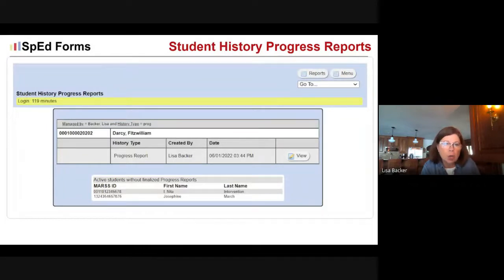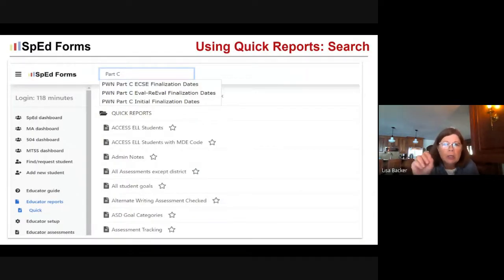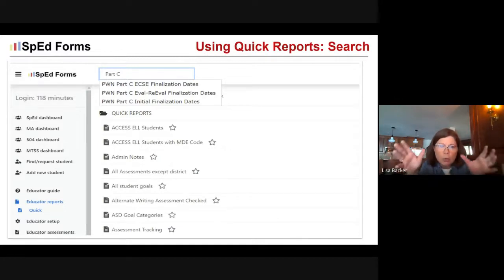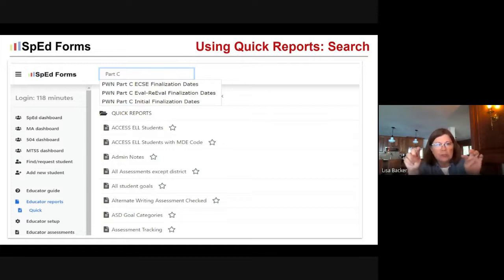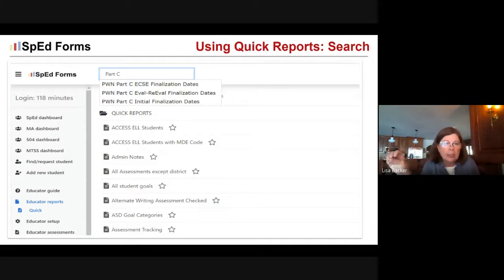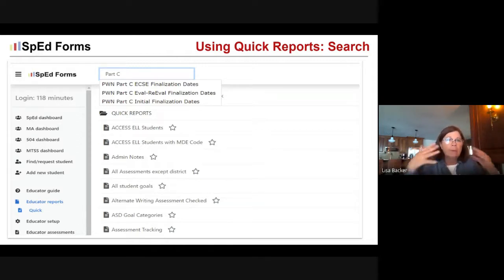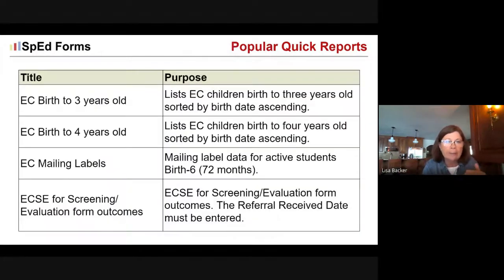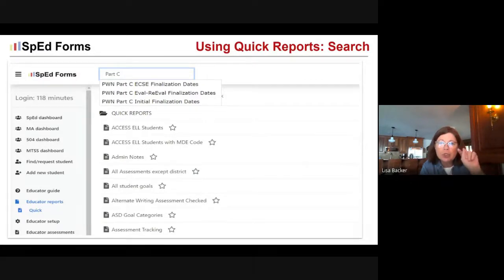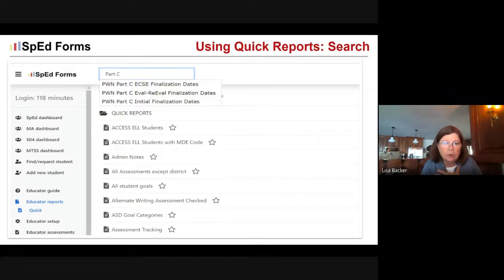One thing you might want to know is which kids have progress reports in student history, so you can identify any you've missed. A really new feature with quick reports is that you can create a favorites list. In the quick reports tab, there is a search field — I've typed 'Part C' and it identified three quick reports with Part C in the title. To add them to your favorites, just click the little stars — they show yellow on screen — and they will always show up at the top of your quick reports list.